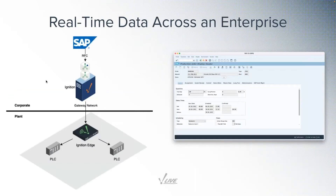This leads right into our next example of providing real-time access to data across the enterprise. We're going to build on our previous architecture and introduce a new enterprise-level Ignition server and a corporate SAP system at the top. ERP systems like SAP contain lots of relevant business data useful for the manufacturing floor. Synchronizing this data across systems enables faster decision-making and eliminates human error and time wasted from performing manual data entry.